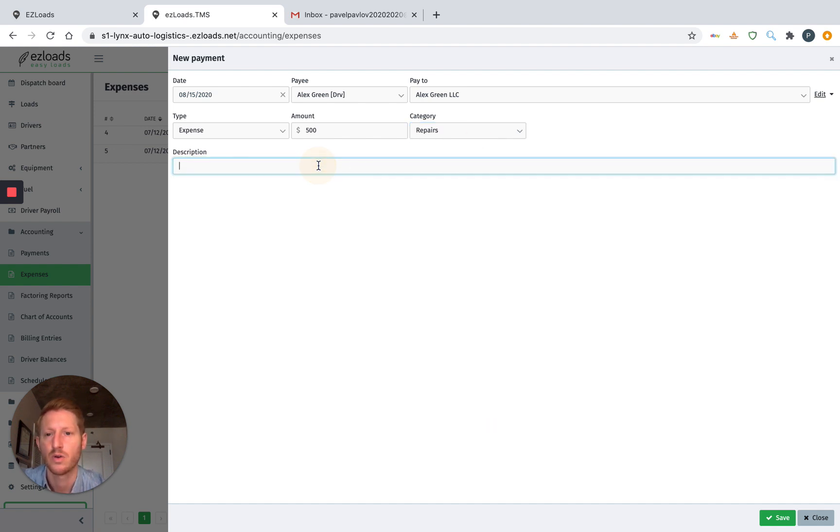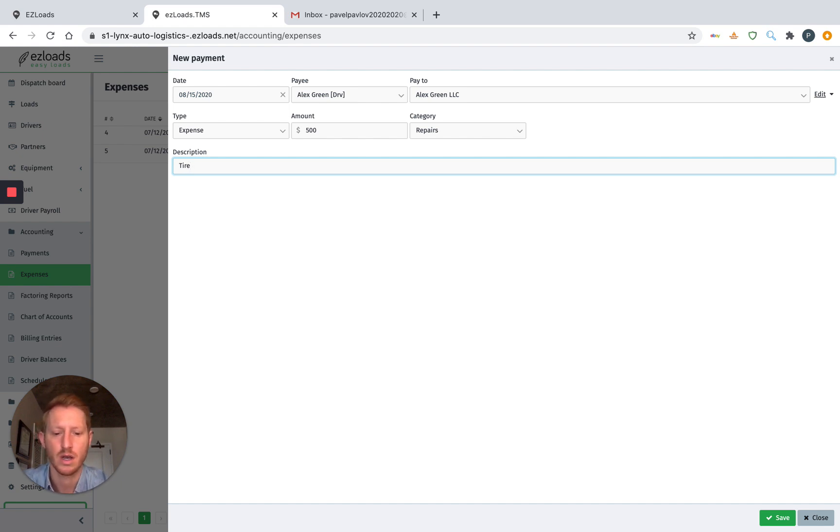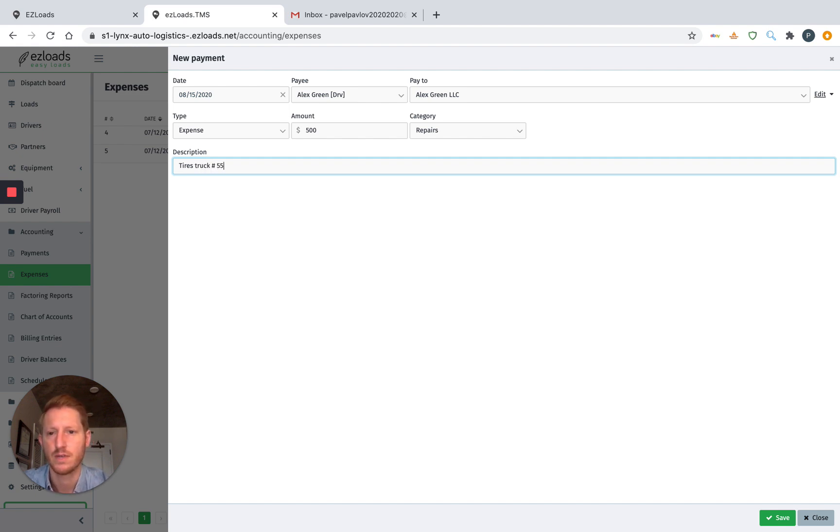All right, and then you can always write a description. So we're going to do a tire repair. Tires, truck, tires, truck number 55.